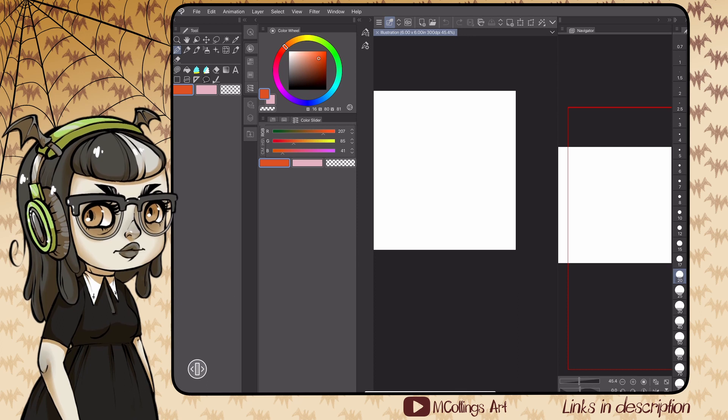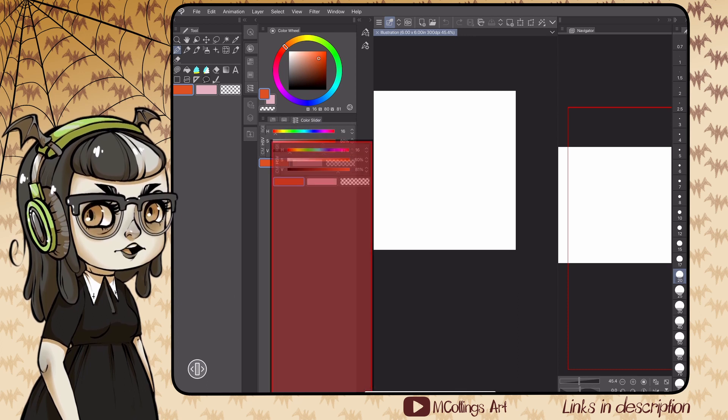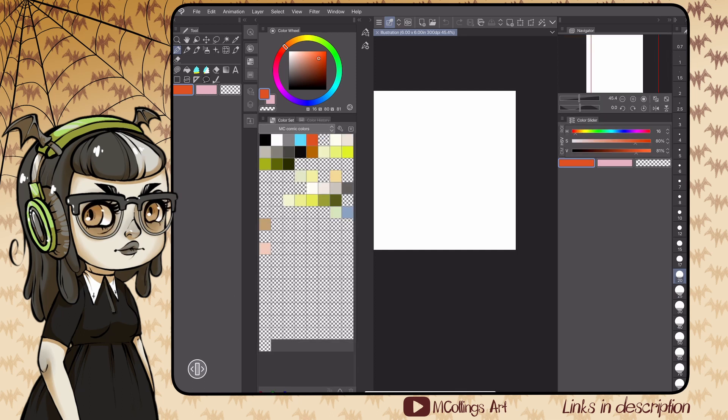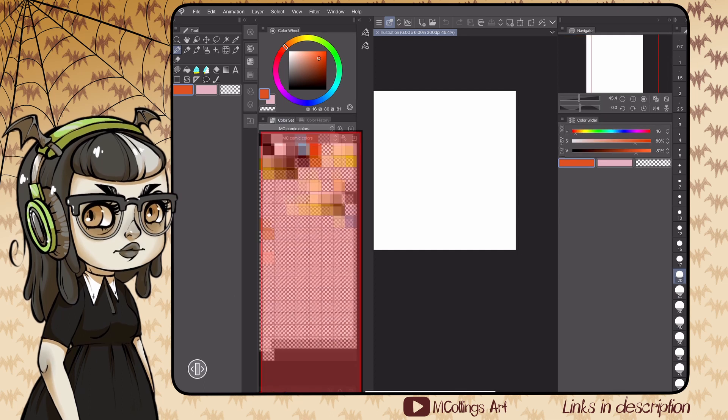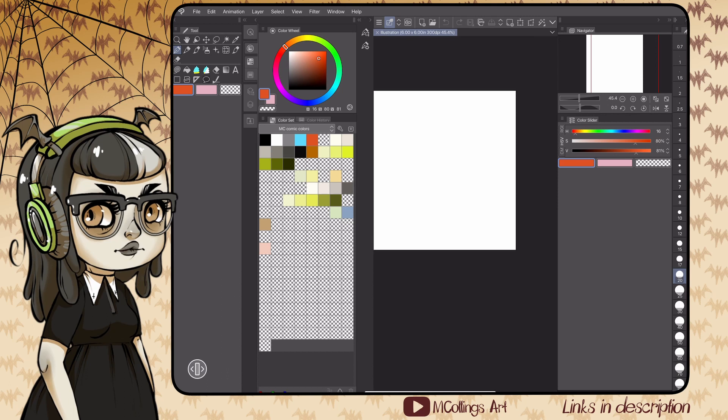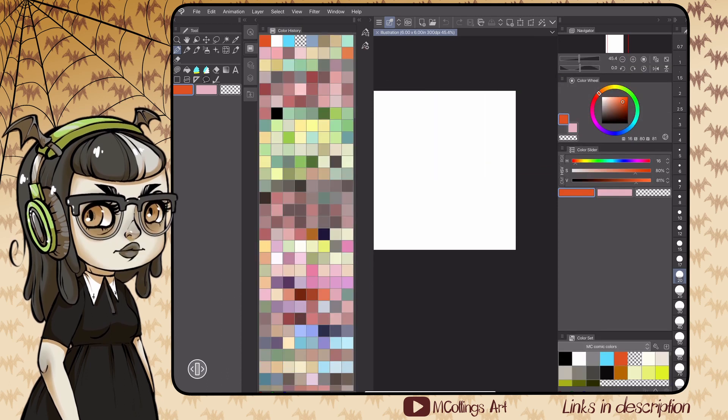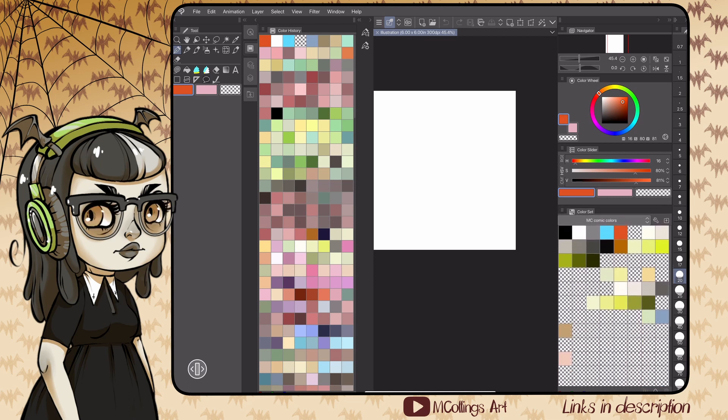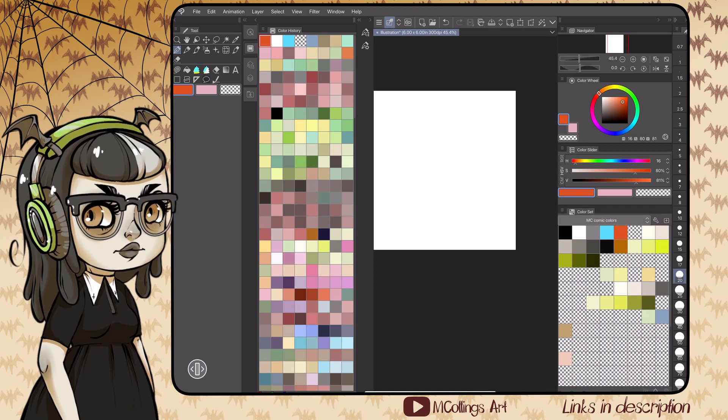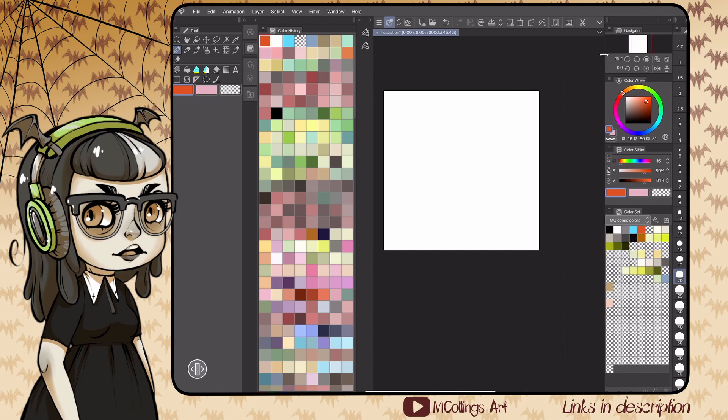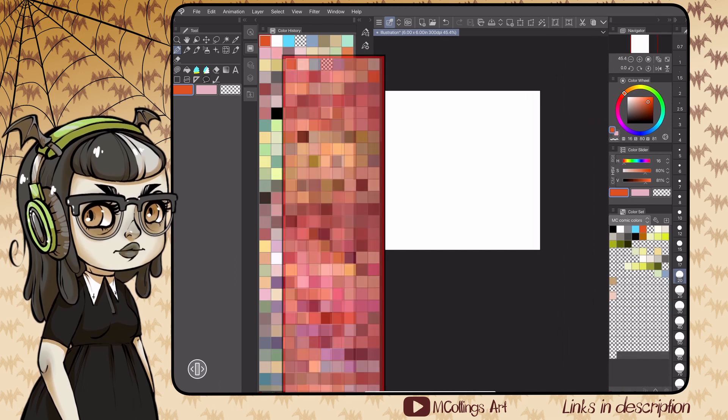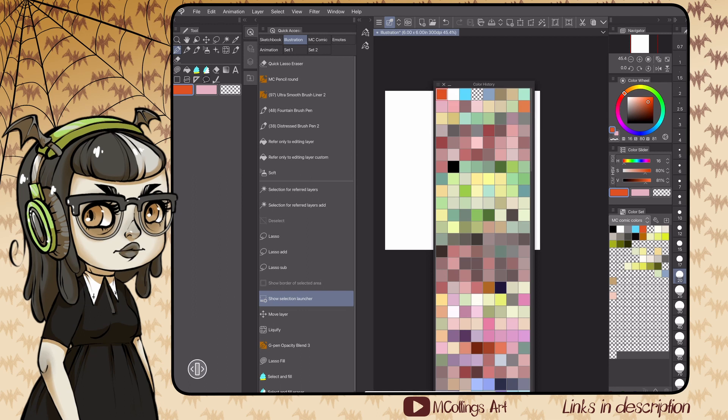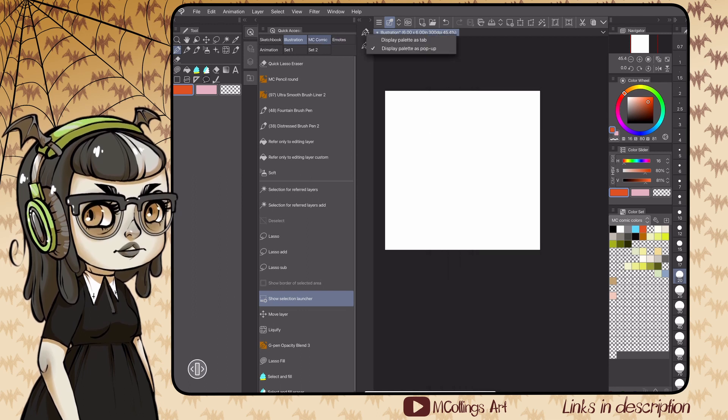I also want the color wheel on the color slider, so I'm gonna dump those over underneath the navigator. You can see I'm moving these by just tapping and holding on the name of the menu. I've brought over the color set menu as well, and then I'm gonna shrink that down to a size that's usable for my Apple pencil. I don't need that menu to be huge. The color history I don't use, so I just drag the menu out and then click the X in the top corner.